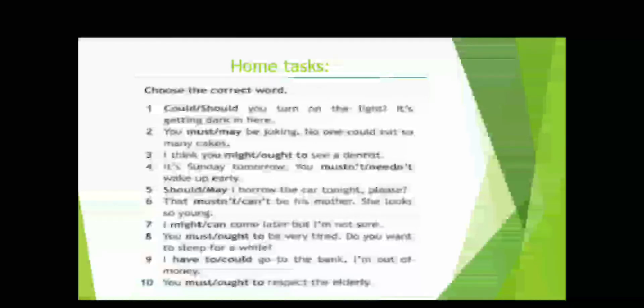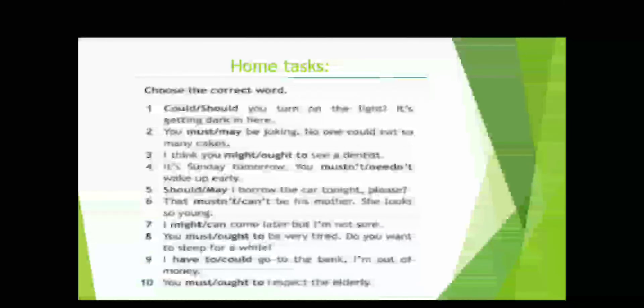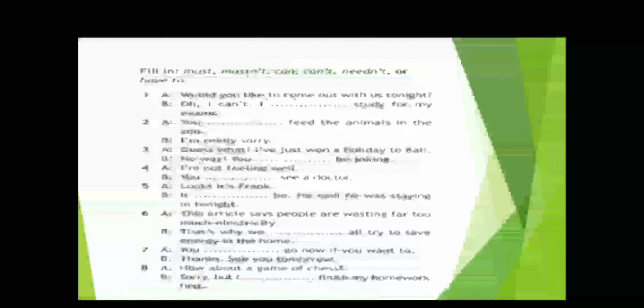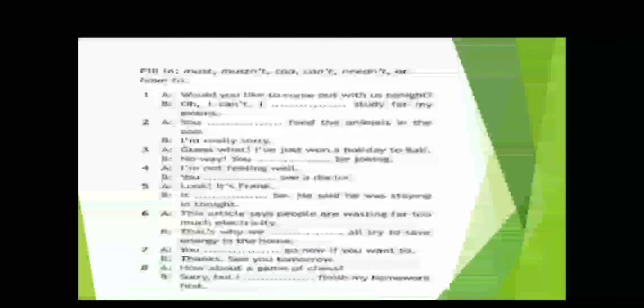And here your home task. Here you should choose the correct words. And in the second task, you must put the right modal verbs.